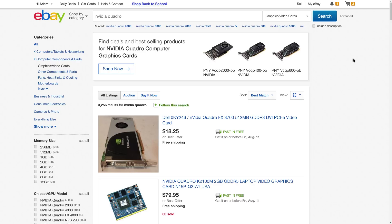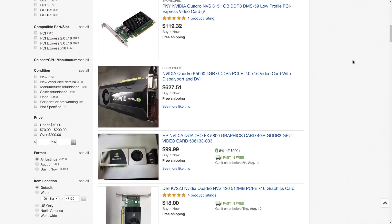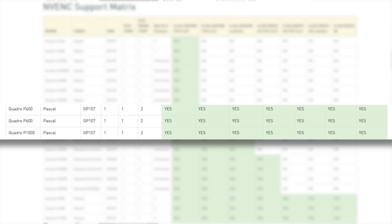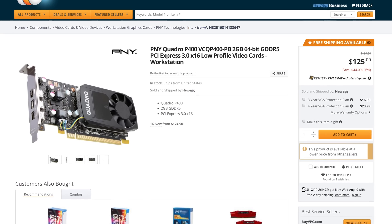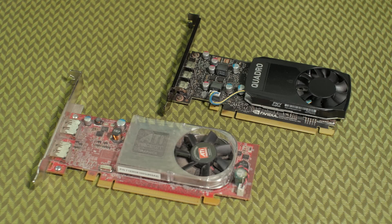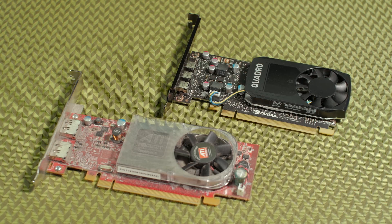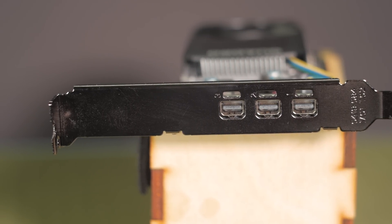I started looking at Quadro cards, finding lots of cheap used ones on eBay. But looking at NVIDIA's spec page for NVENC, I'd need a Pascal series Quadro for the level of encoding I want. That left a very affordable option: the NVIDIA Quadro P400, a $125 graphics card with the appearance of budget GPUs from the early 2000s, but with three mini DisplayPort outputs. It was single-slot and according to the spec page would support NVENC encoding at 4K and up to 8K in HEVC H.265 mode. I ordered from Newegg and it arrived literally the next day.